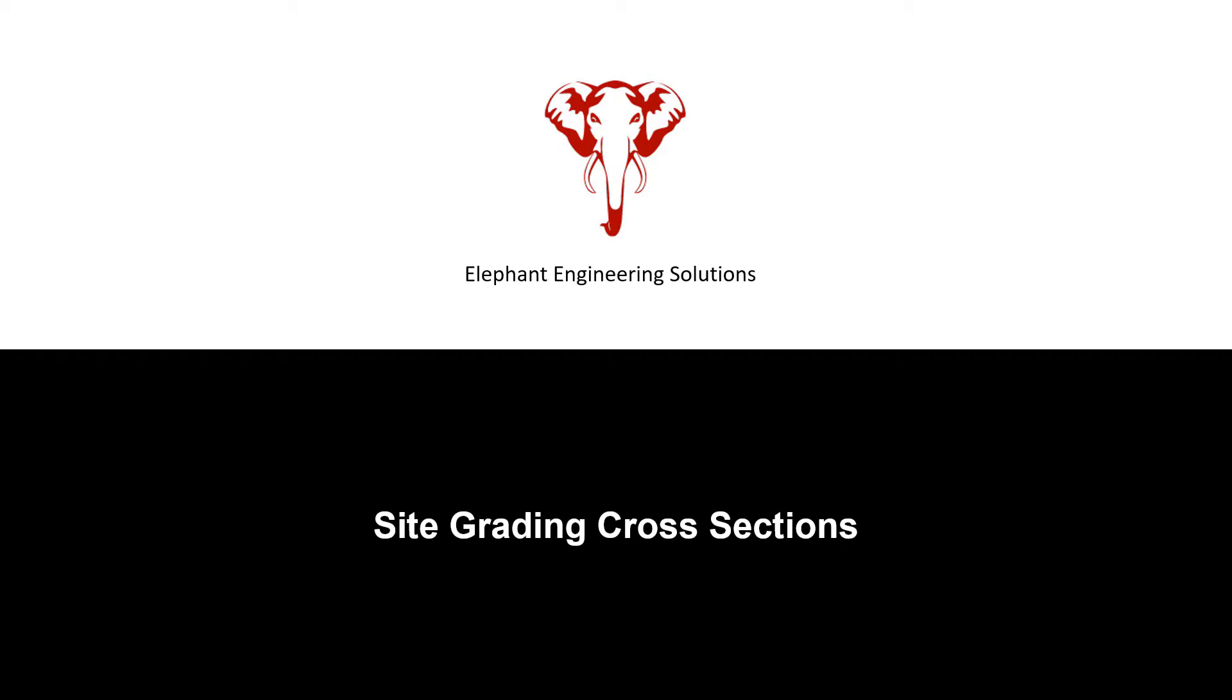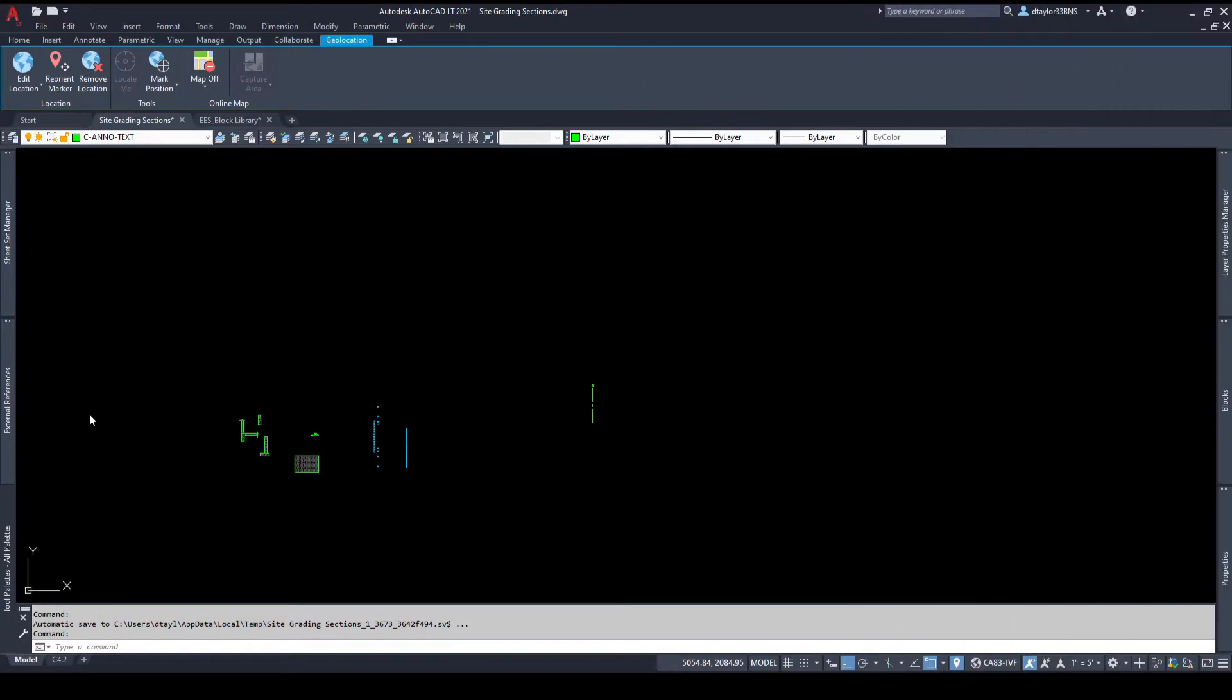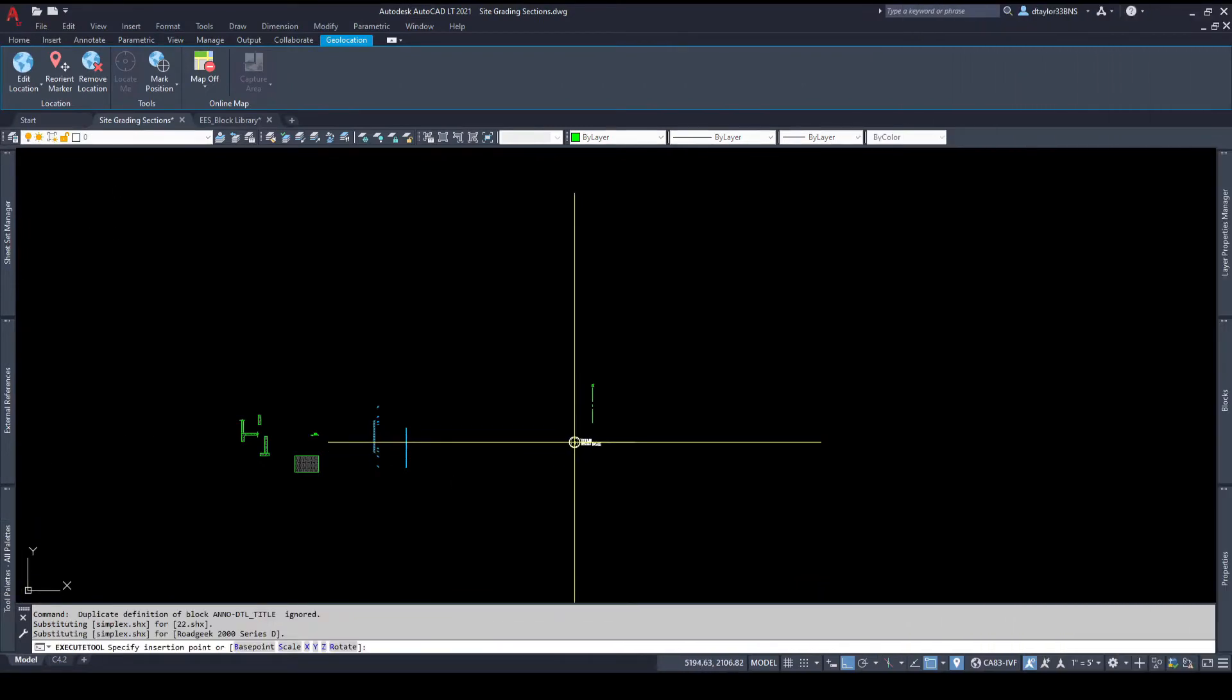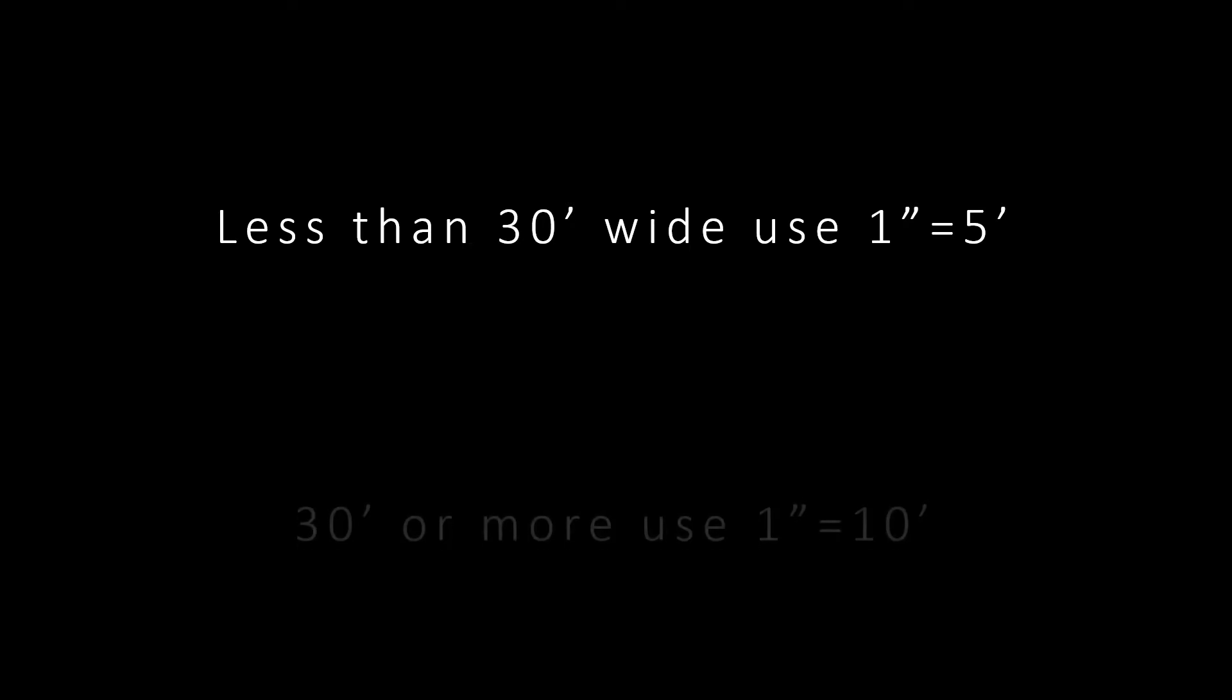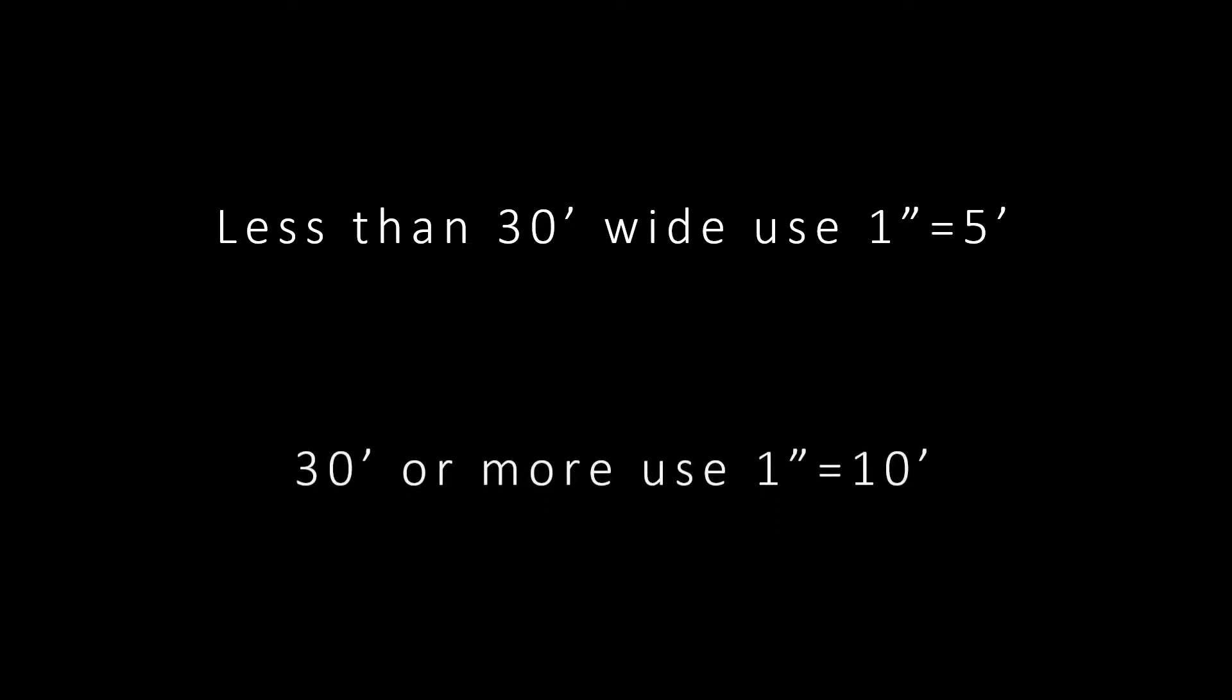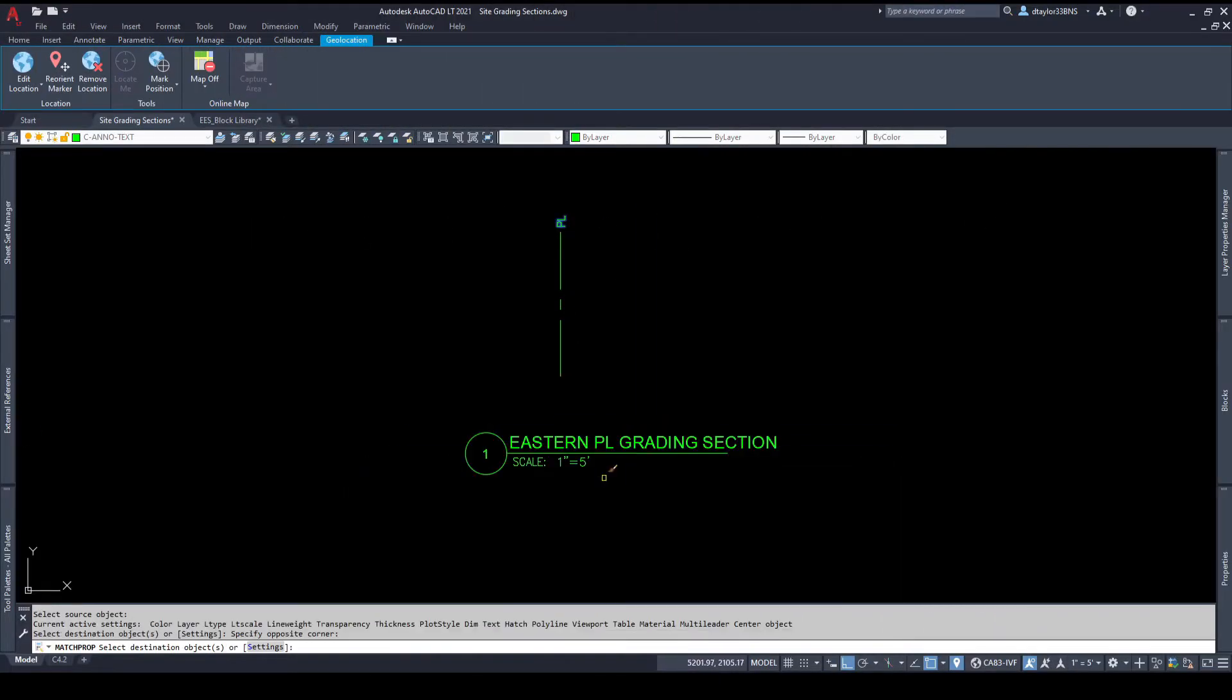Okay let's start out with section number one. I'm going to go into the tool palette and bring in the detail title. It's going to be detail number one and we're going to call this the Eastern PL grading section. The scale on this guy is going to be one inch is equal to five feet. Like I mentioned in my previous video, if your section is less than 30 feet wide you want to use a scale of one to five. If it's more than 30 feet then you want to use a one to ten. Let's go ahead and match properties.